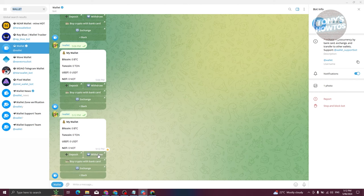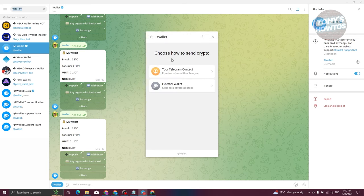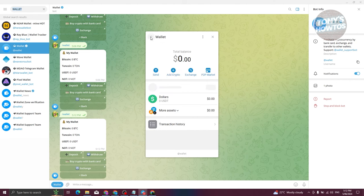From here, choose the option that says 'Withdraw'. It should redirect you to a pop-up. Now, instead of directly transferring your Notcoin to a different exchange, we first need to convert it to a stablecoin — in this case that's going to be USDT. Go ahead and click the back button at the top left of your screen.